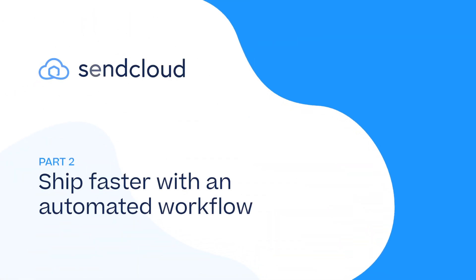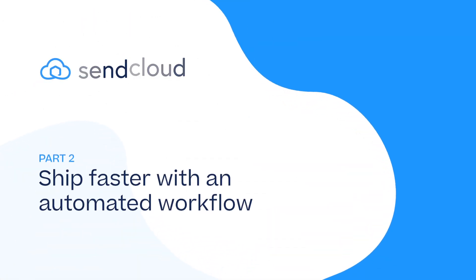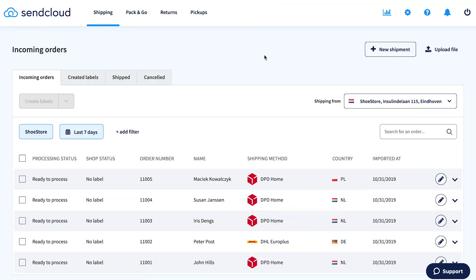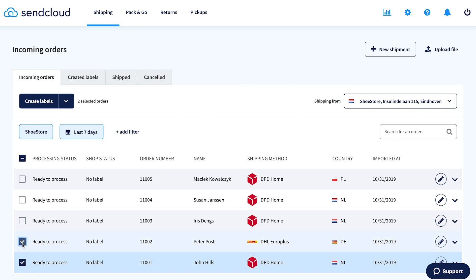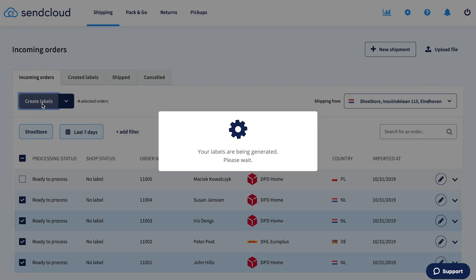Next up, start shipping faster with an automated workflow. After connecting your online shop, incoming orders are automatically imported to the SendCloud dashboard. Easily select your orders, then create and print your shipping labels in just one click.